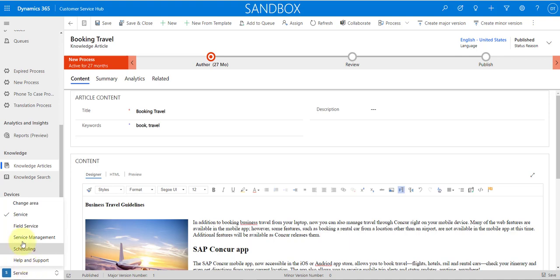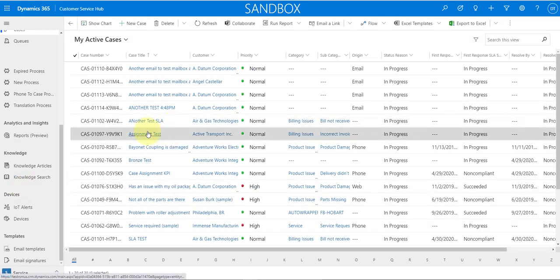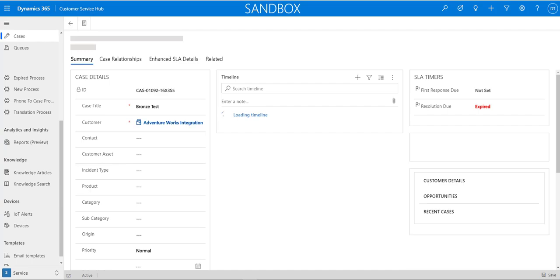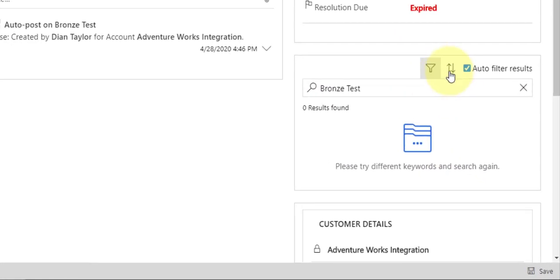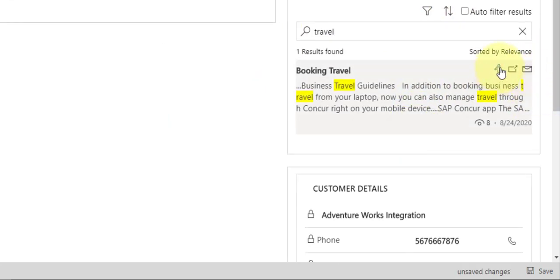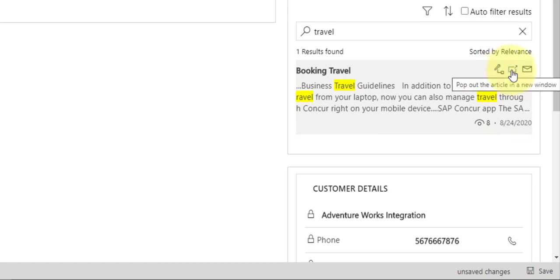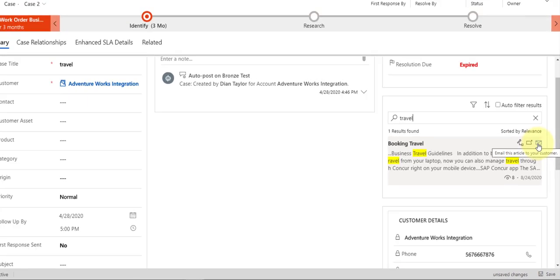Let's take a look at a case, because I saw some updates there as well. You can see here that these icons are now available and the icons look a little bit fresher. The copy link to article, link this article to case, and email customer actions have been removed. We now have three icons: link this article to the current record, pop out the article in a new window, and email this article to your customer. It's a little bit cleaner this way.